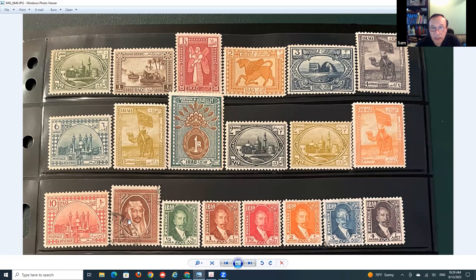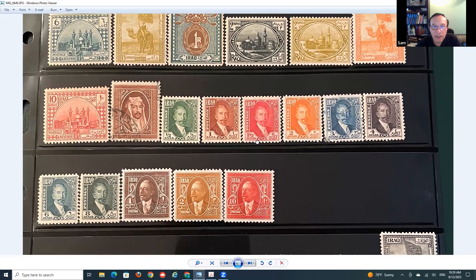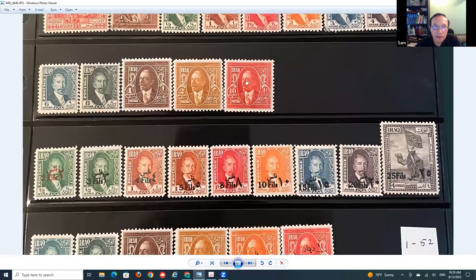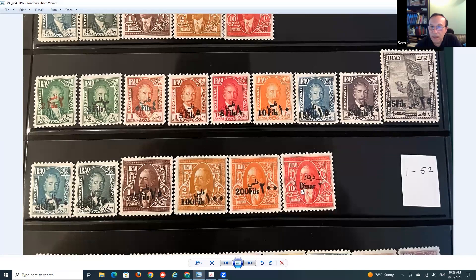Here you see King Faisal again. At this moment they are still using rupees and annas. This is the last stamp before the independence of Iraq from Great Britain. After independence, you can see similar stamps but now the currency has changed - instead of annas they have fils, and instead of rupees they have dinars.